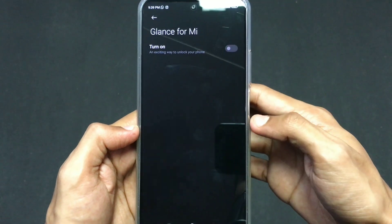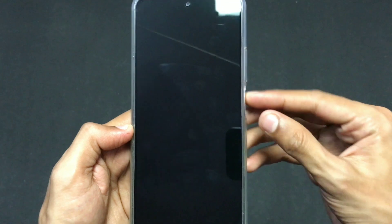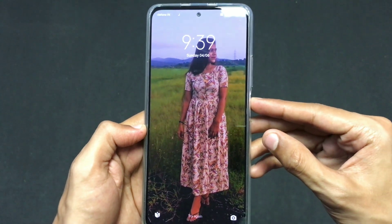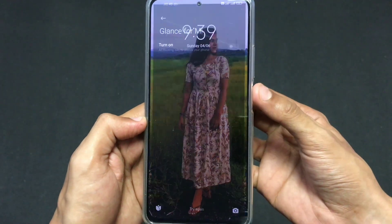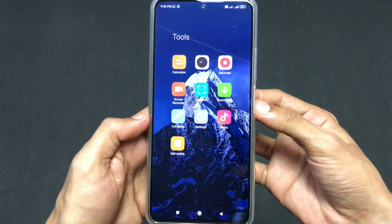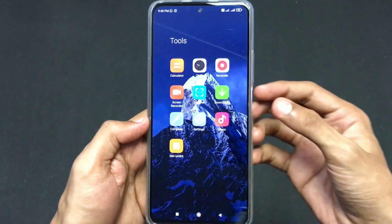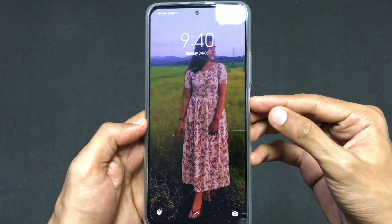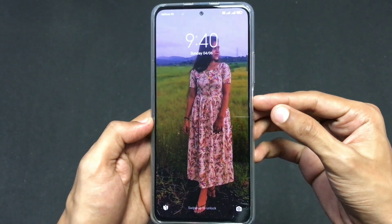After turning this off, there will be no random wallpapers on your lock screen. Here the wallpaper is a personal one and not the random Glance wallpaper. Make sure you turn this off if you are annoyed by the Glance wallpaper.